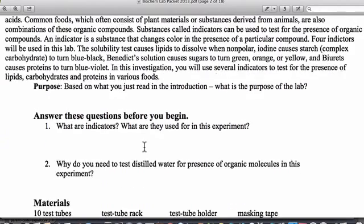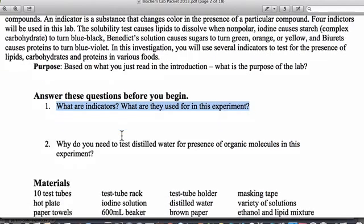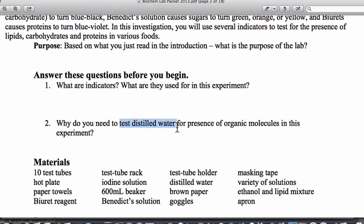What we want you to do now is go through and answer questions like: what is an indicator? Why are we going to use them in this experiment? And why are we going to test distilled water with all these indicators before we run anything with any of the compounds? Well, distilled water is going to be our control group, and we're great biogeniuses who always want to use a control group.